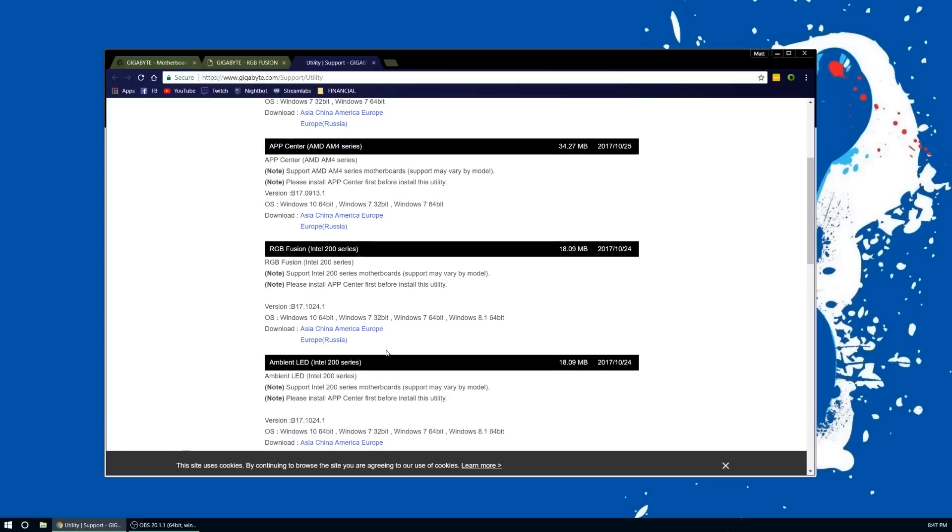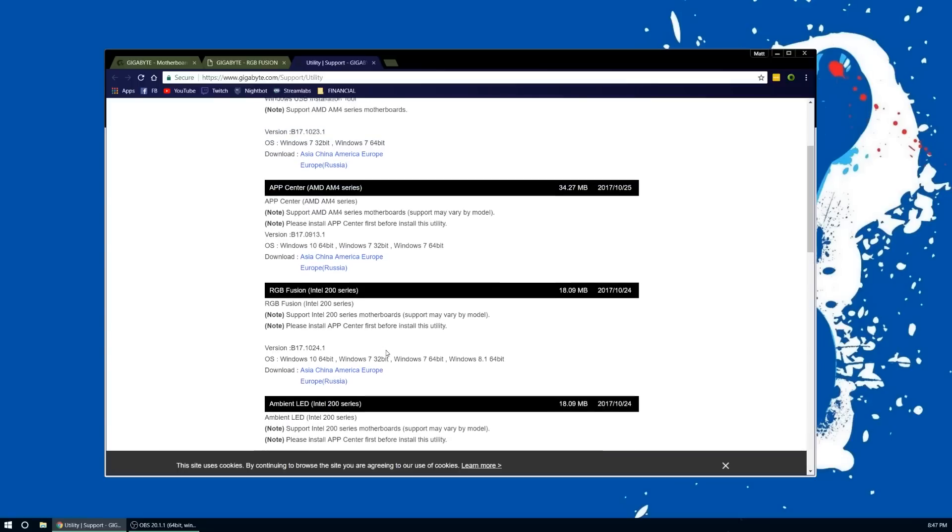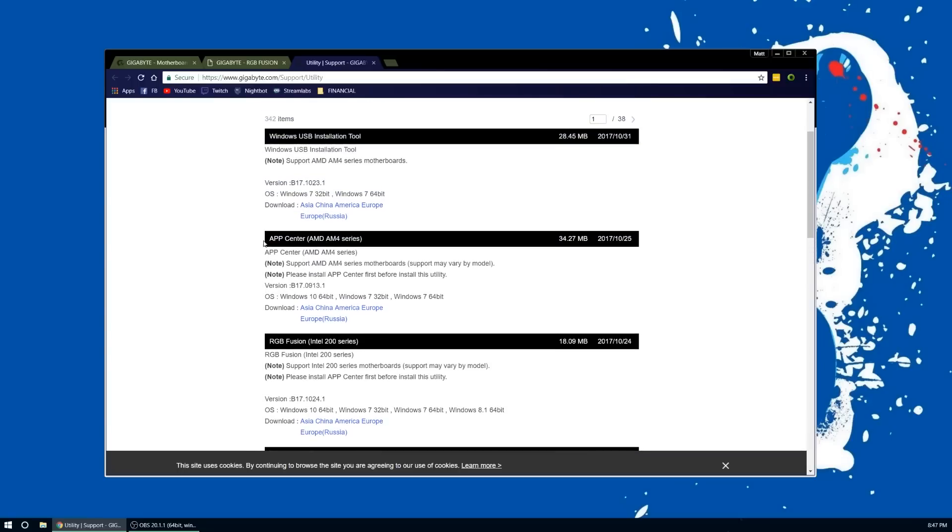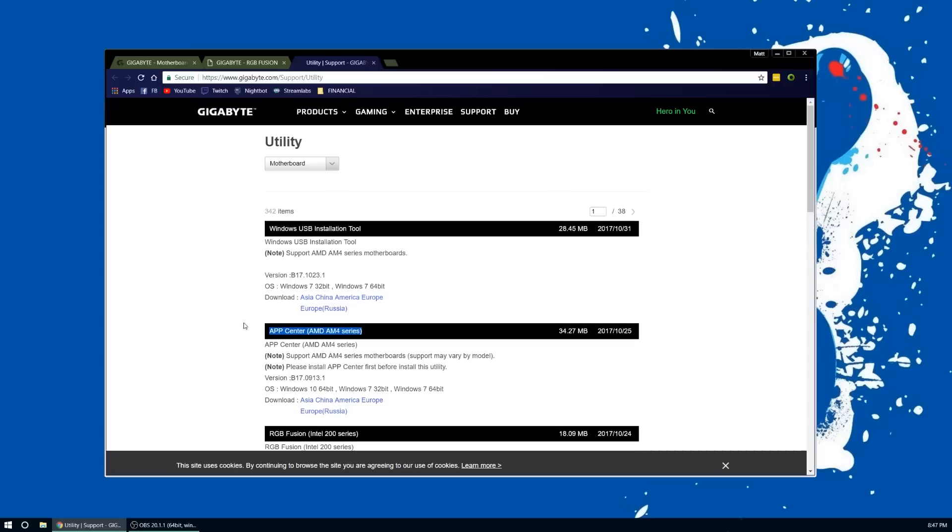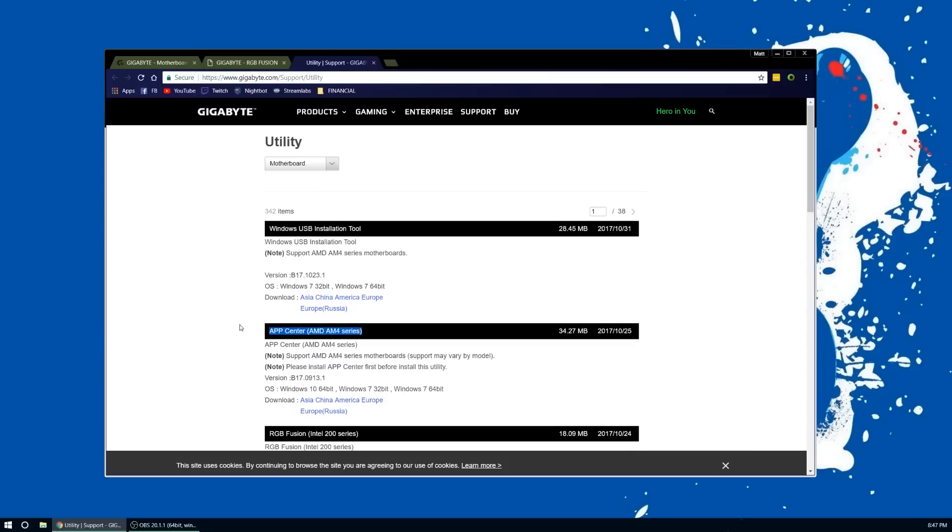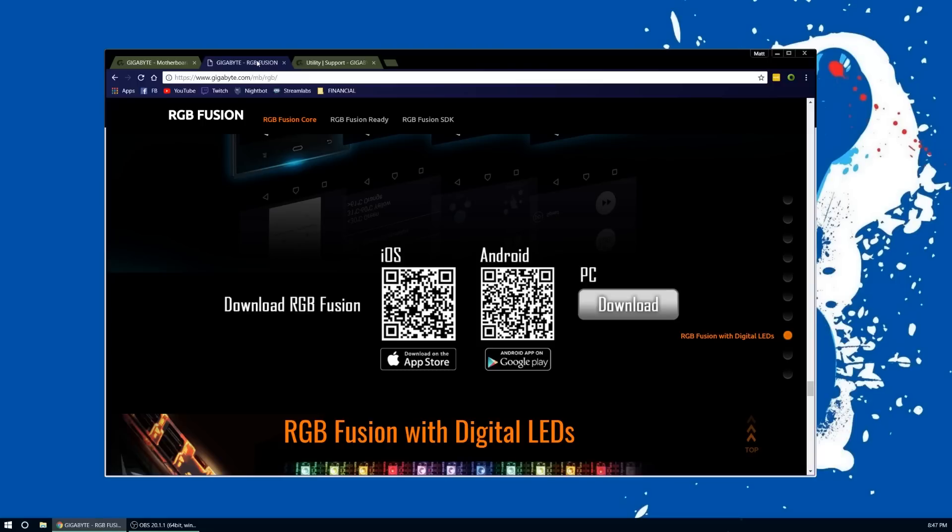The App Center that they have available on this site is for AMD and not Intel. So if you have an Intel chip, you're going to want to bypass going to this RGB Fusion site and go directly to your motherboard site.